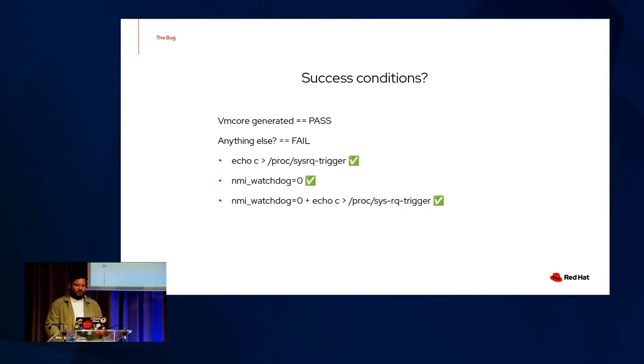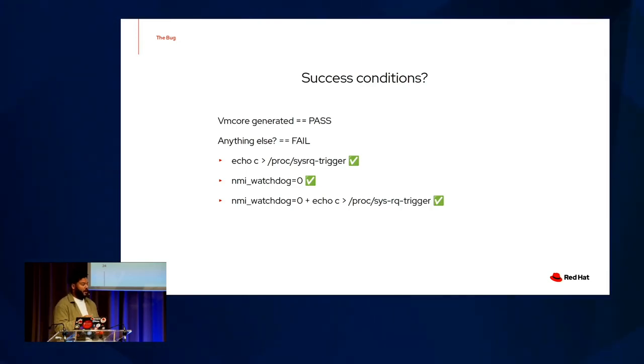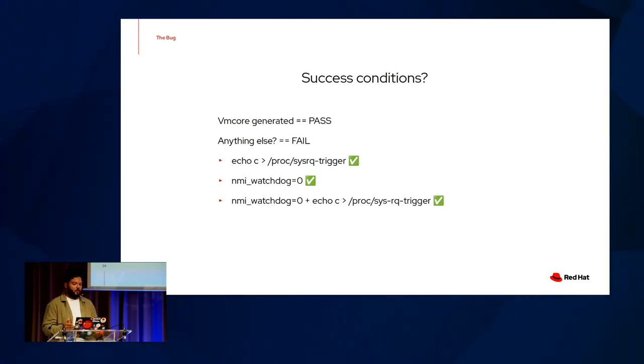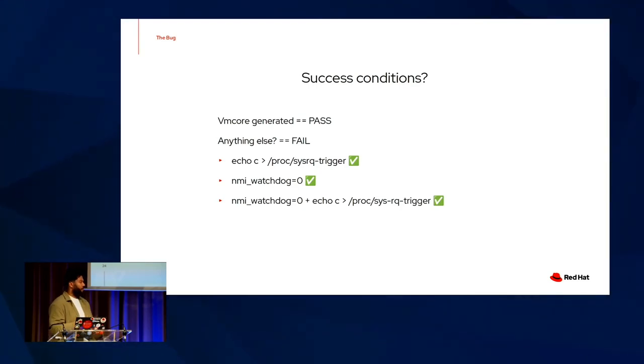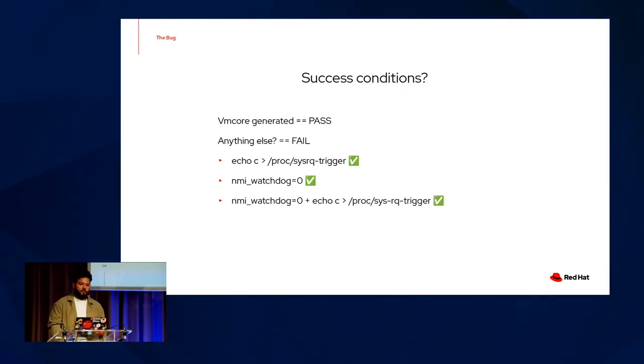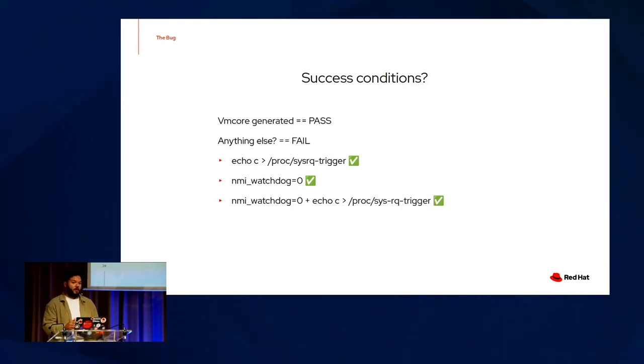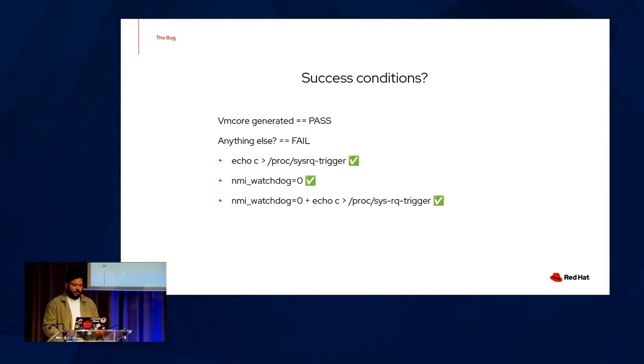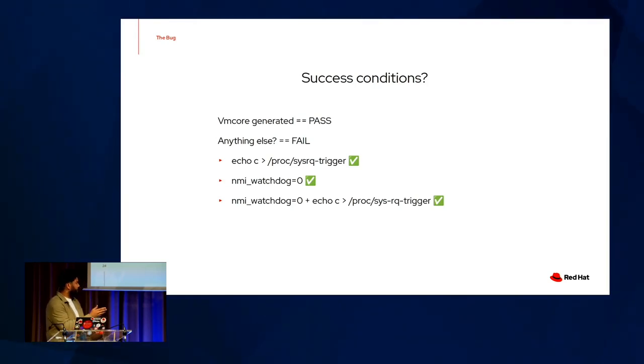One important thing to note is that replacing the local NMI with a crash generated by a sysRQ trigger generated a VM core. A more interesting discovery, however, was that disabling the NMI watchdog entirely completely mitigated the problem. We were able to generate a VM core in quick succession every single time. Of course, combining the two led to similar results.